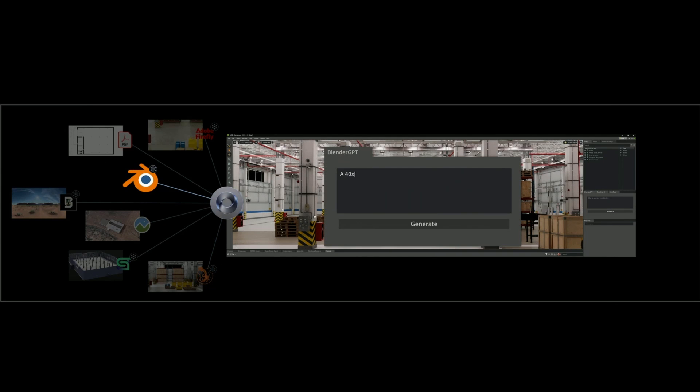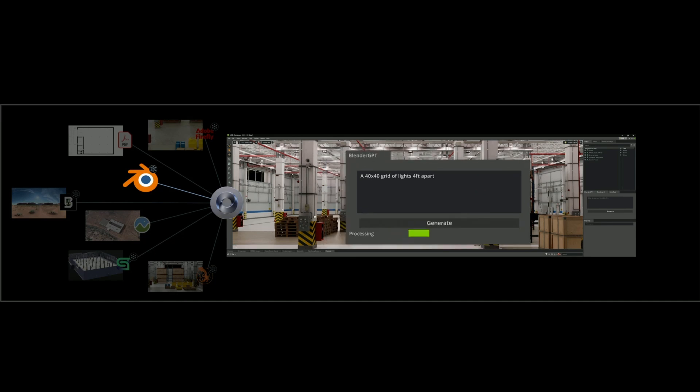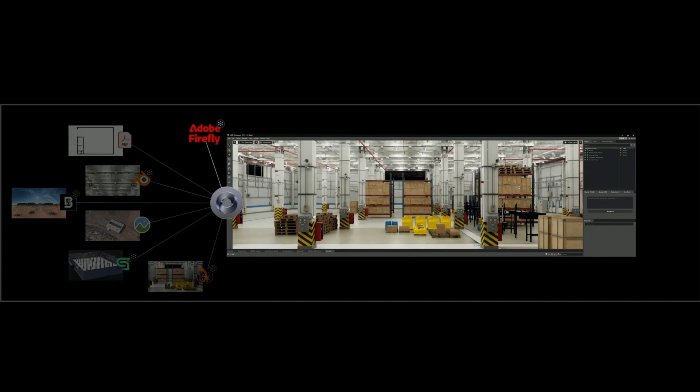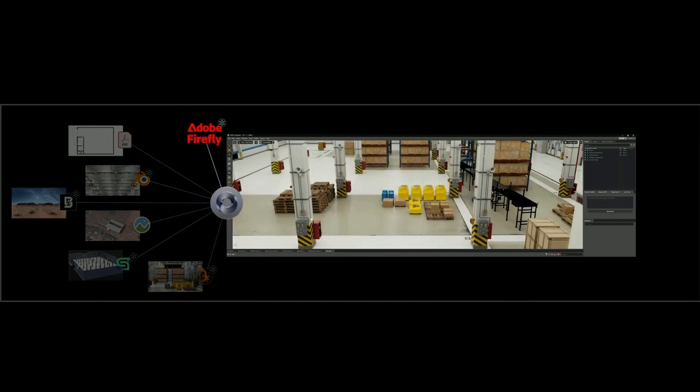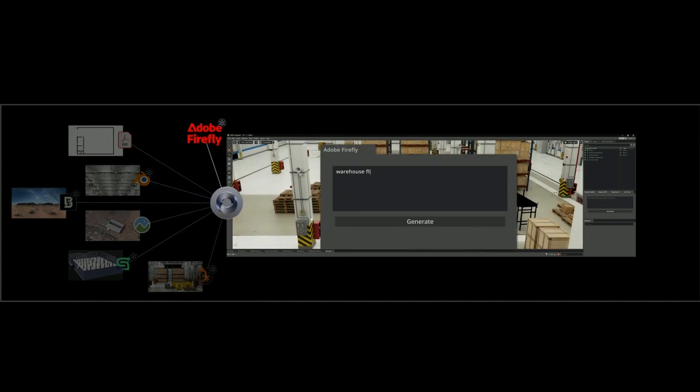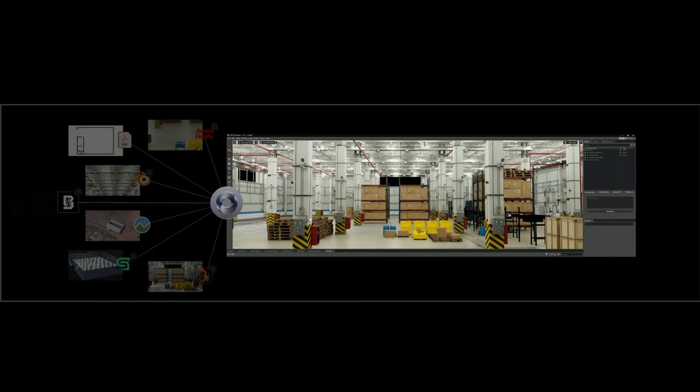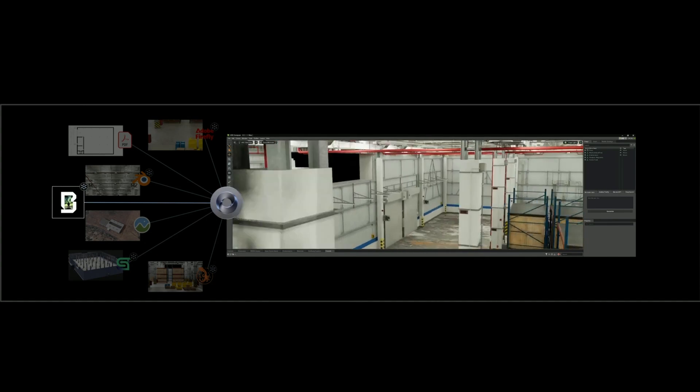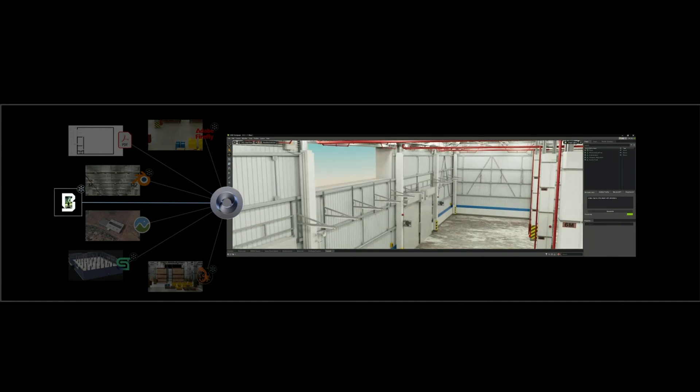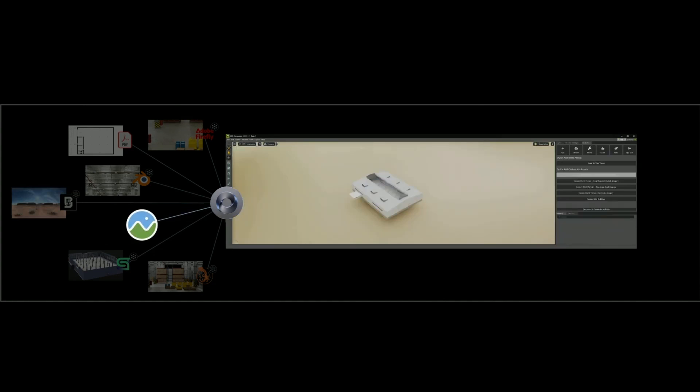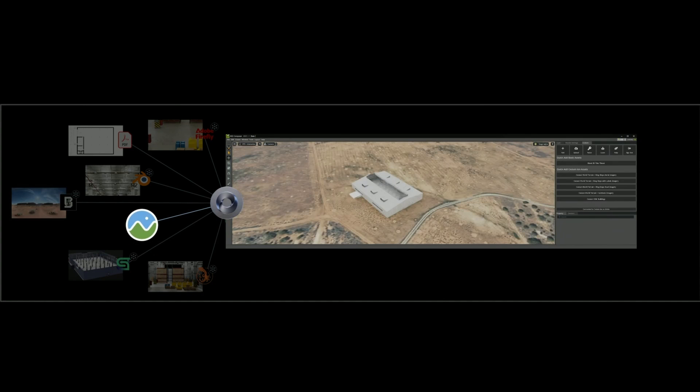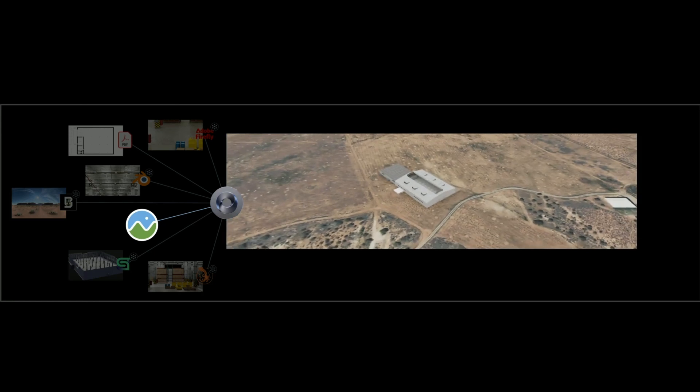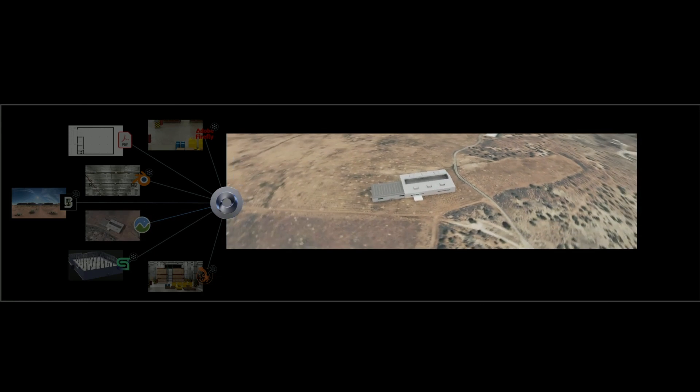Then use prompts to generate physically accurate lighting options with BlenderGPT, realistic floor materials with Adobe Firefly, and an HDRI skydome with Blockade Labs to see the new space in context. Compose it on a Cesium geospatial plane next to your existing factory digital twin. Fast-track your factory planning process with NVIDIA Omniverse and generative AI.